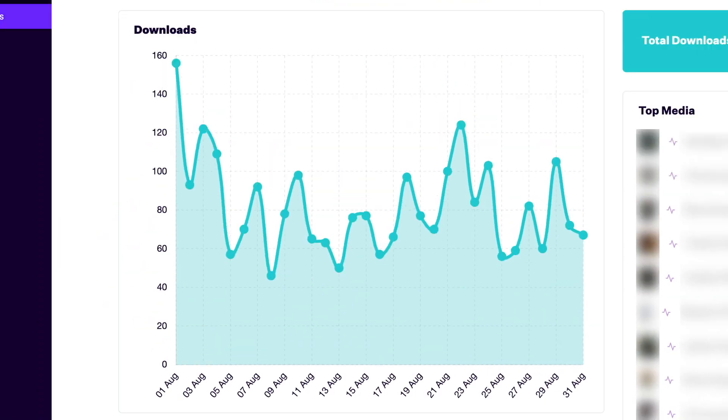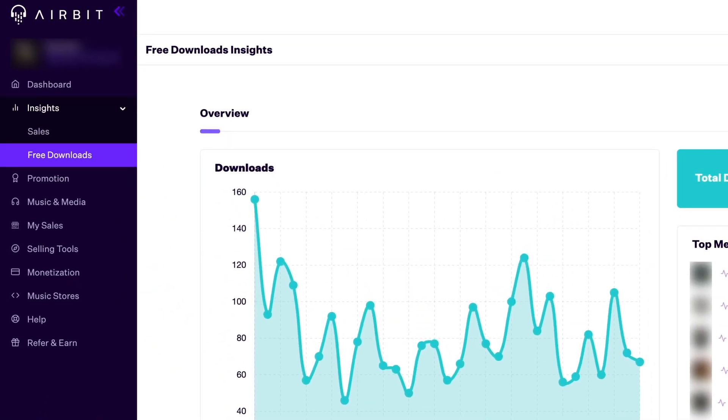One thing you'll notice is that Airbit Studio has all the same menu items as your existing seller dashboard. Most of these menu items will link back to the existing dashboard while we migrate over all the existing features to Airbit Studio's new and improved interface.